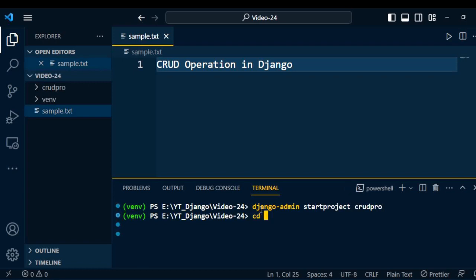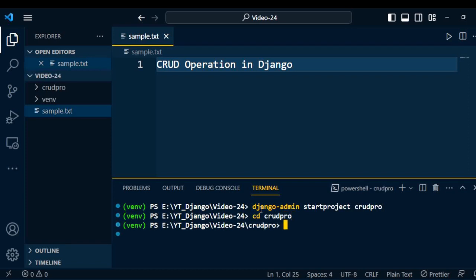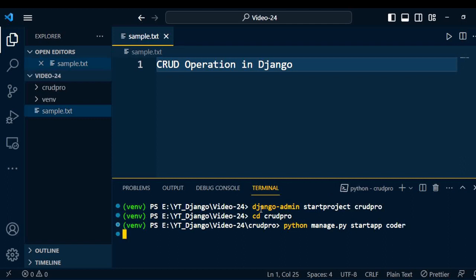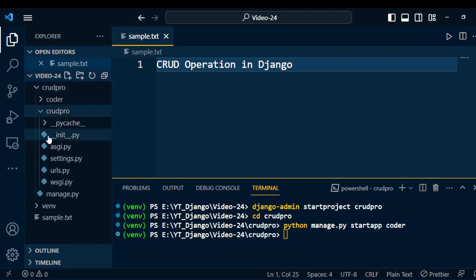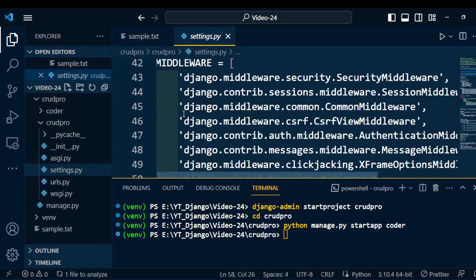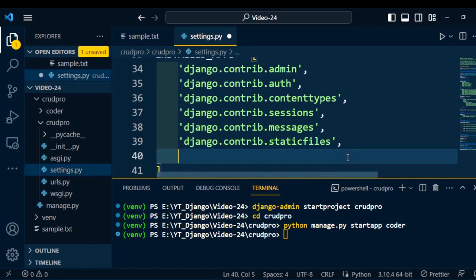We go inside the project, and then we will create one application. To create the application, we need to type the command: python manage.py startapp followed by the name of the application — that is 'coder'. Once the application is created, we need to install that application under the Django project. Open the project folder, go to settings.py, and scroll down to find INSTALLED_APPS. Under INSTALLED_APPS, we can add the customized application. Already some inbuilt apps are there; we need to add the 'coder' application here. Now the coder application is installed under the project.